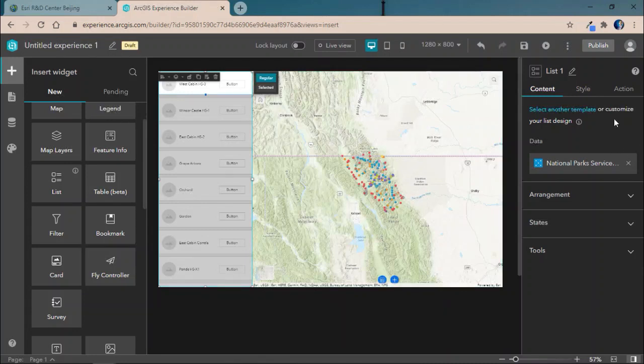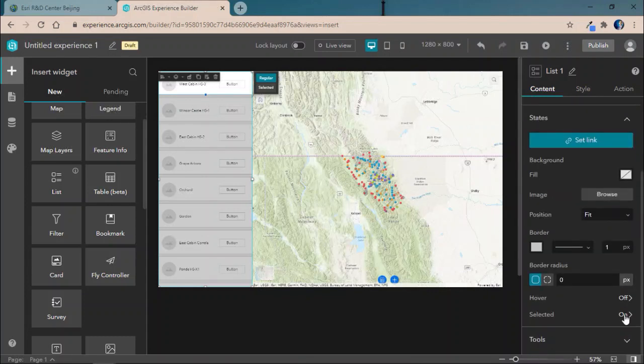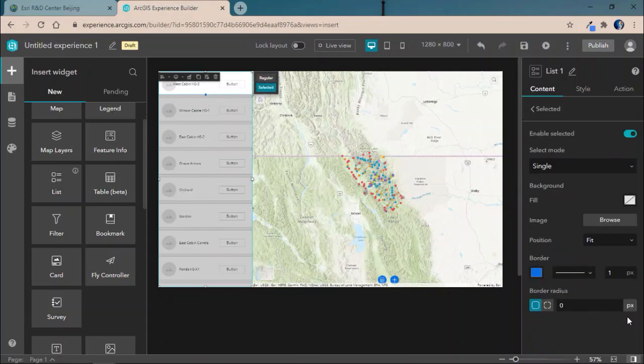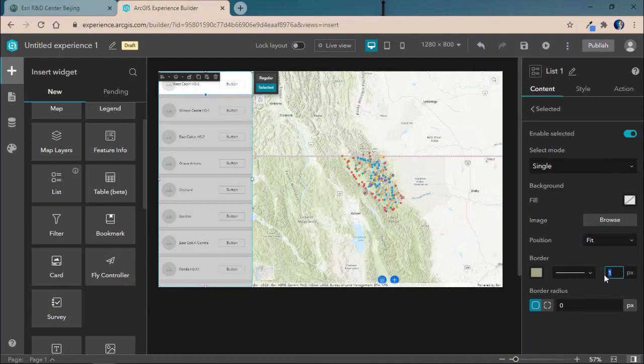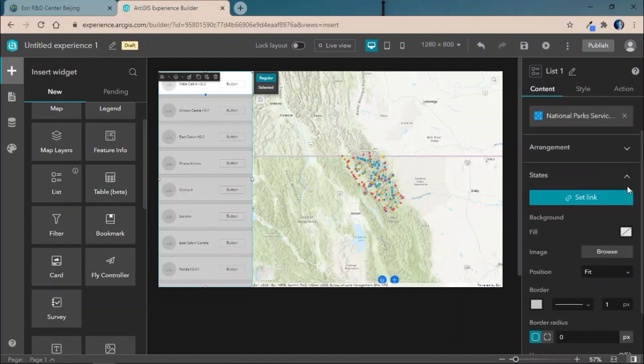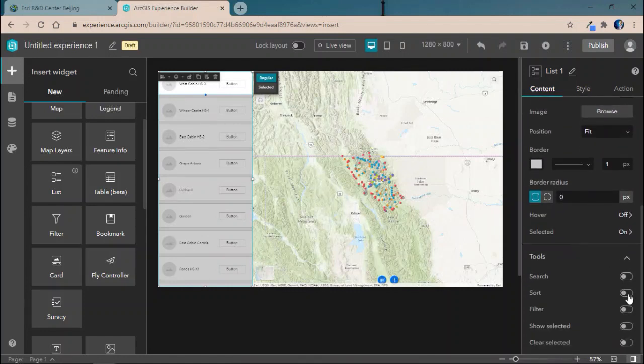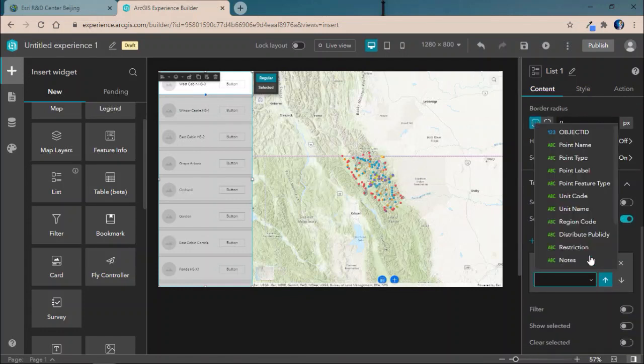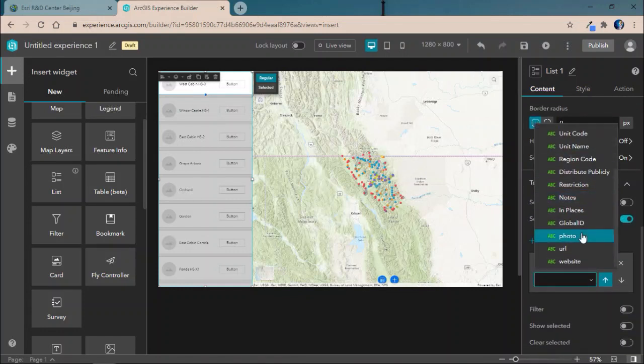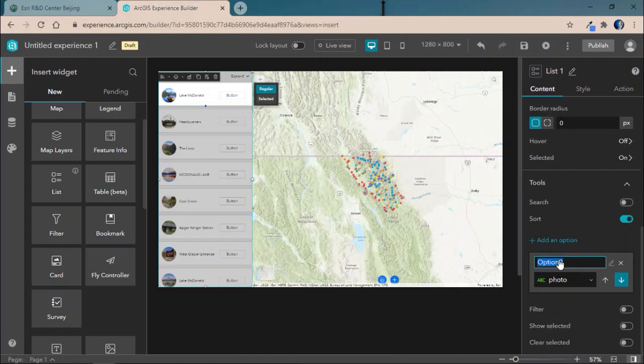Now, we'll also use the content style and action panes to add a bit more configuration to the widget. Here, for states, we'll go ahead and customize the color of the border that will be around the widget and increase its boldness when it's selected. We'll also go ahead and add in a tool. In this case, a sort tool. And we'll let people sort off of whether there's a photo or not. And we'll go ahead and just label that photo.